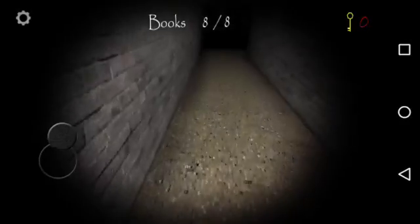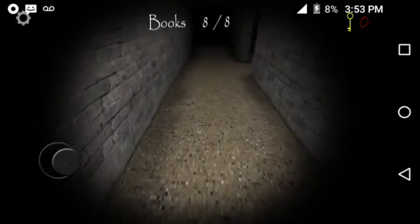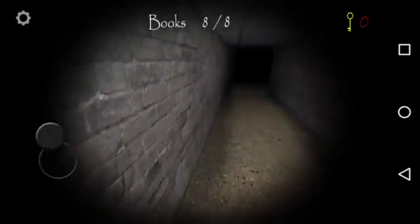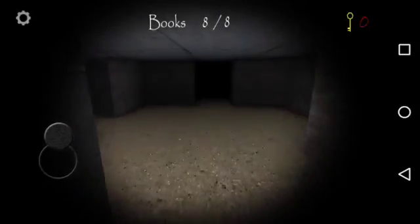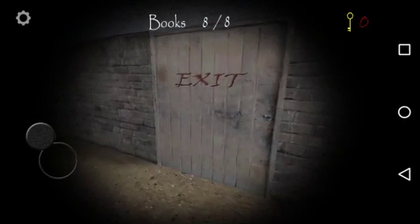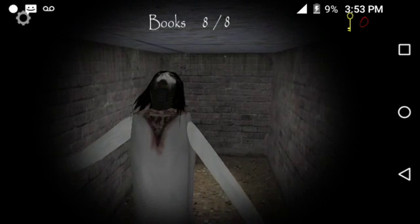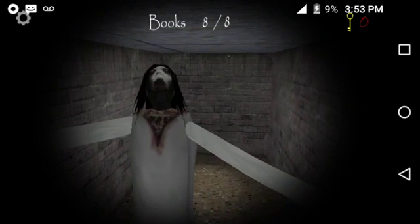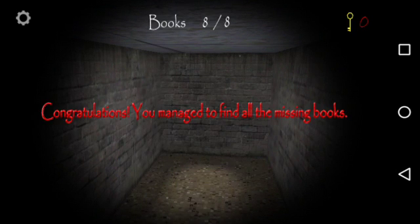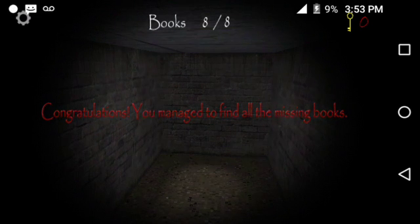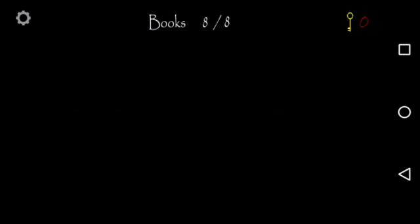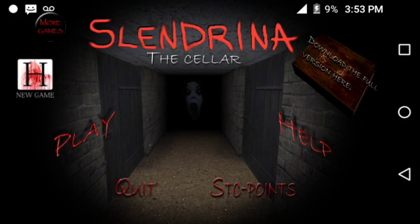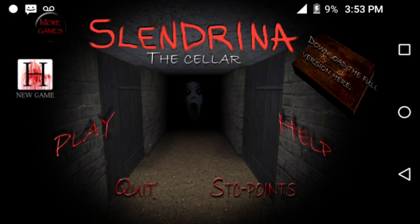Let's find the exit room quickly. Exit where are you? Yes, yes, yes, yes, Slenderina in your face. Yes, congratulations you managed to find all the missing books. Yeah screw you Slenderina, screw your husband Slender Man, screw all of your family. Thanks for watching everyone, this was scary. Don't forget to leave a like if you enjoyed, subscribe, and download this game if you want to. Have a nice day, bye.